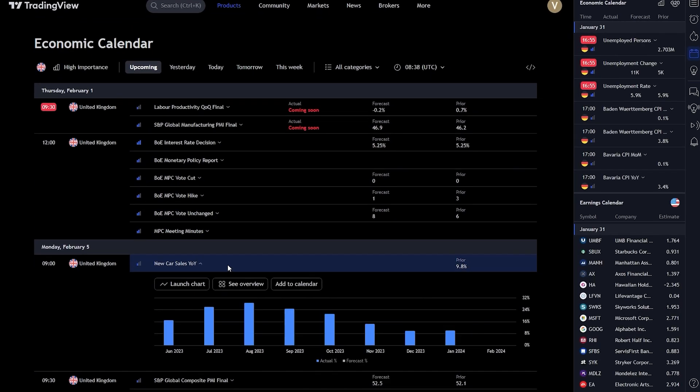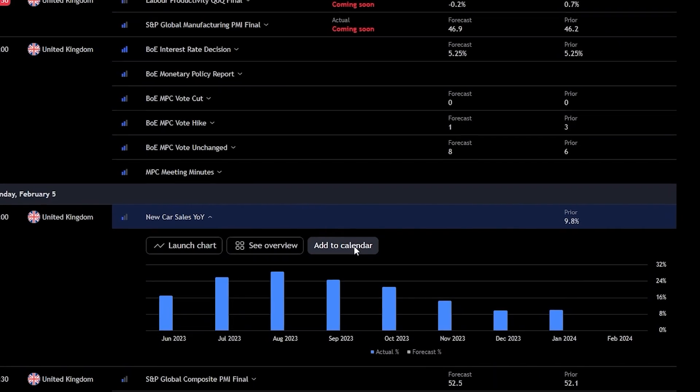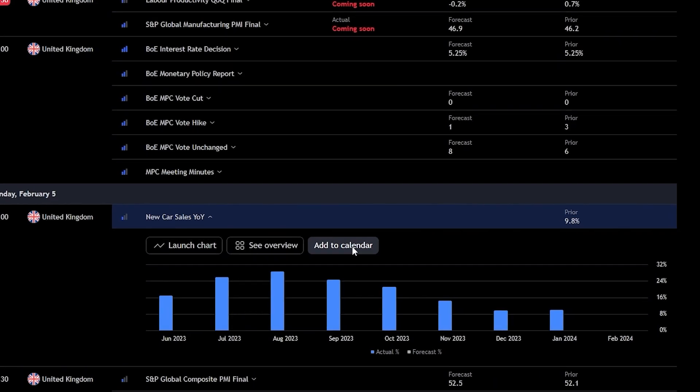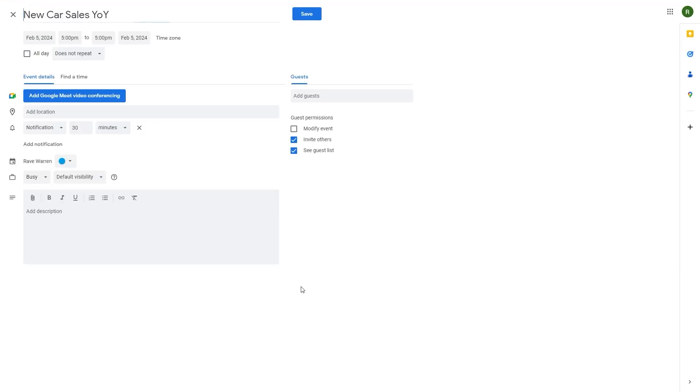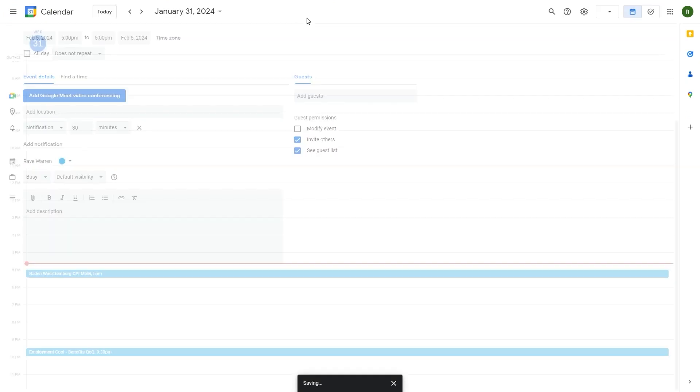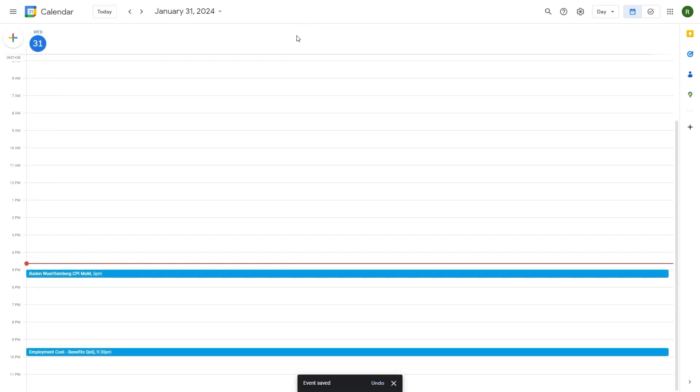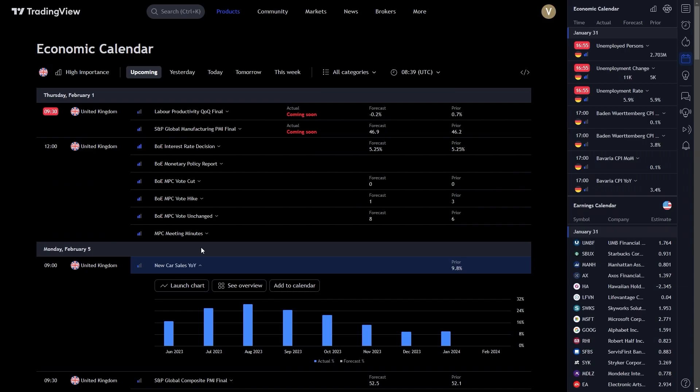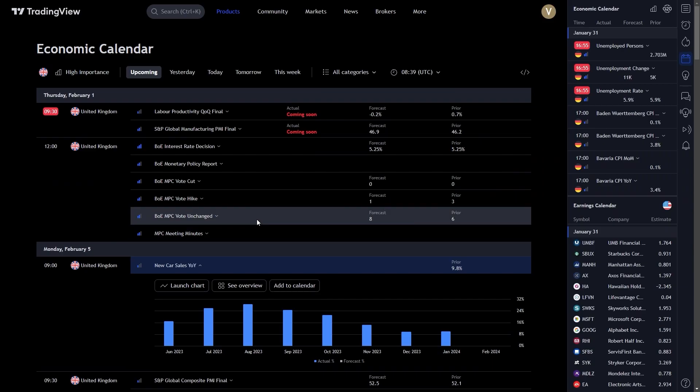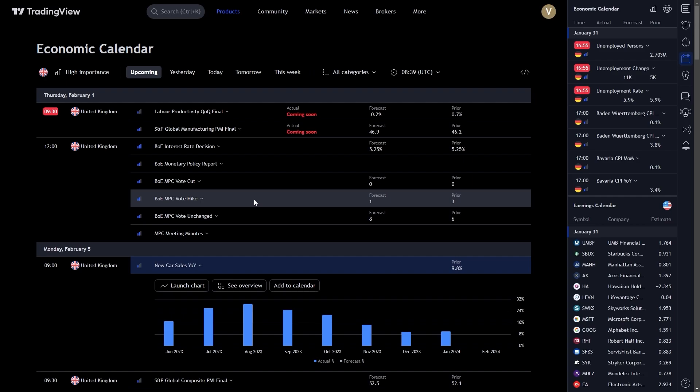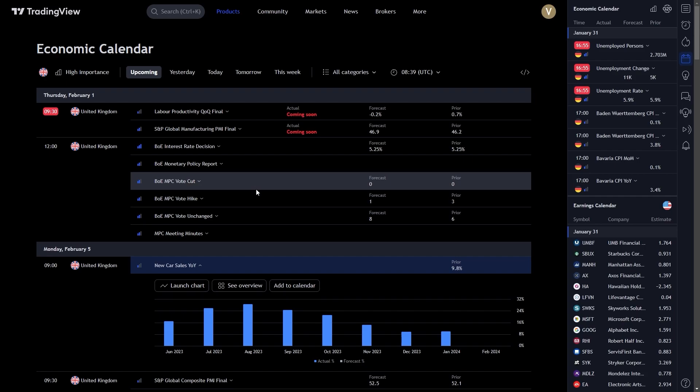Moreover, TradingView's calendar also allows for seamless integration with your personal calendar. This means you can set reminders for key events and never miss an opportunity. Whether you use Google Calendar, Outlook, or any other, syncing is straightforward and highly beneficial.